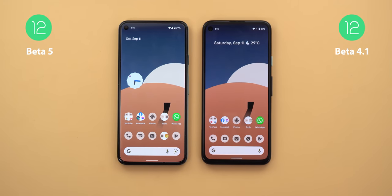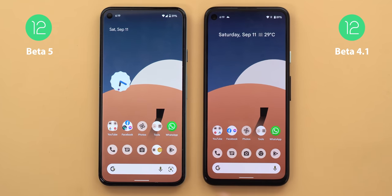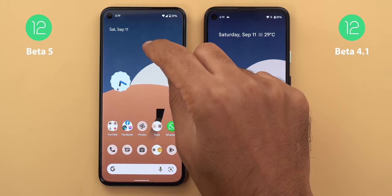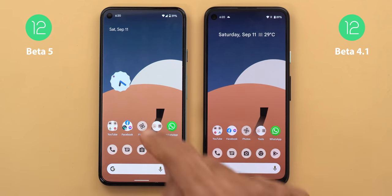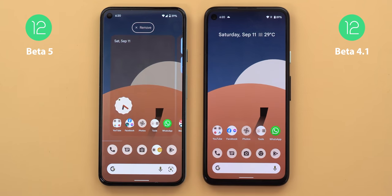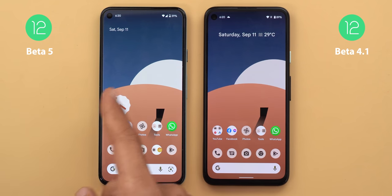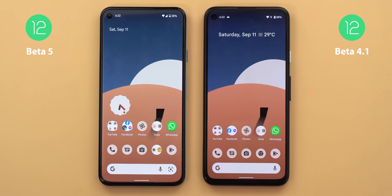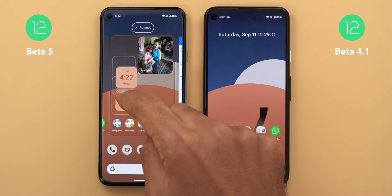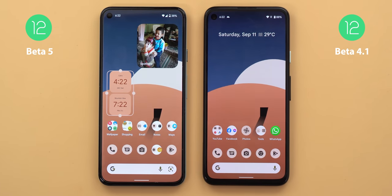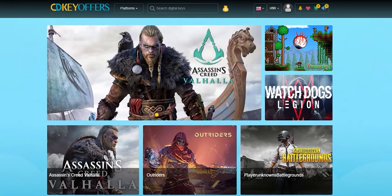Let's talk about some new behaviors in how Material You recolors your widgets on the home screen. I have a wallpaper that contains three different colors and my clock widget is using the blue color. But if I move my widget to a different spot, it uses a different color to match that part of the wallpaper. The same behavior applies to the digital clock widget when moved to a different spot.